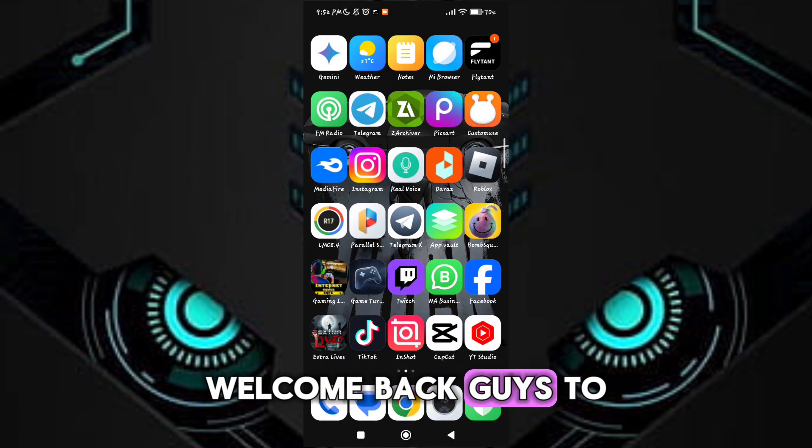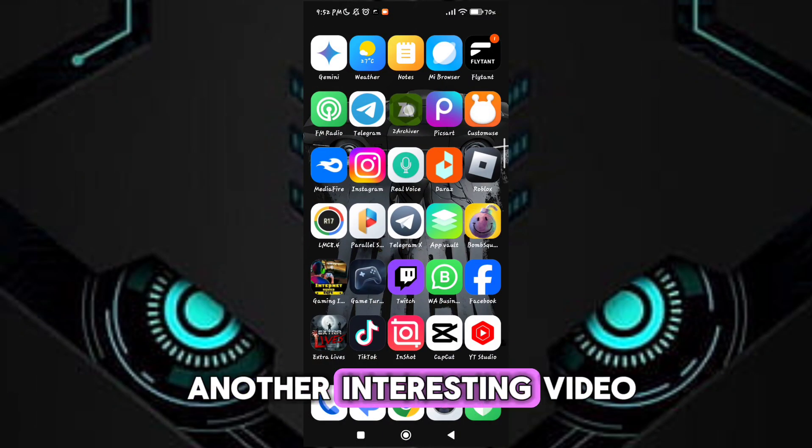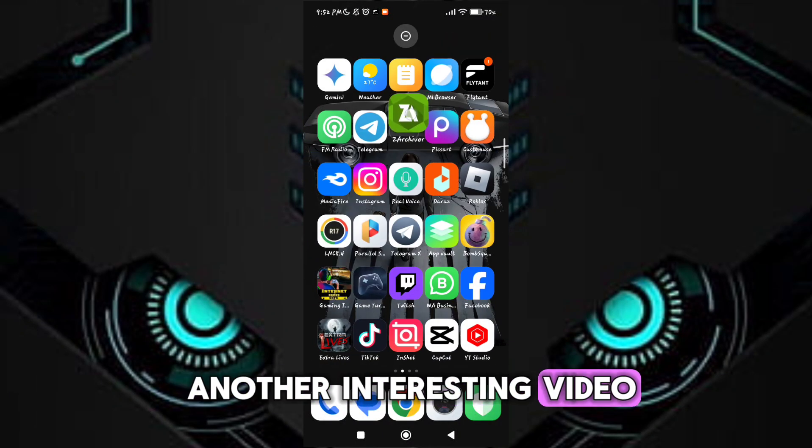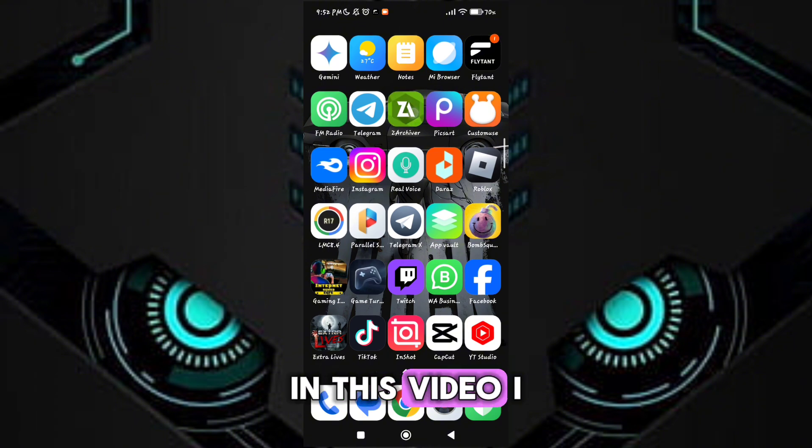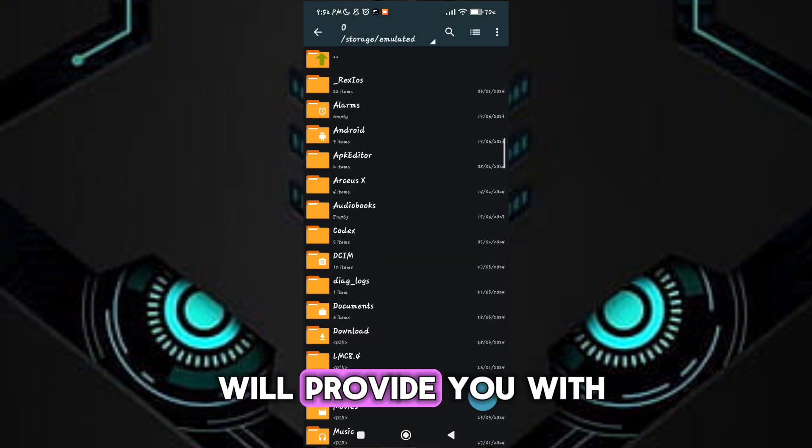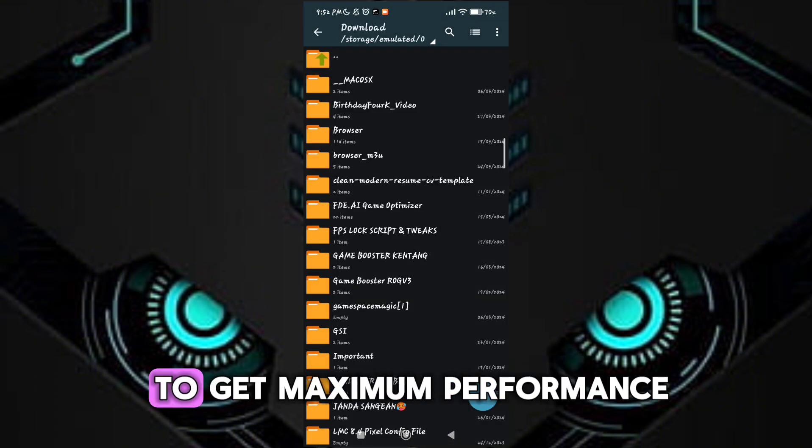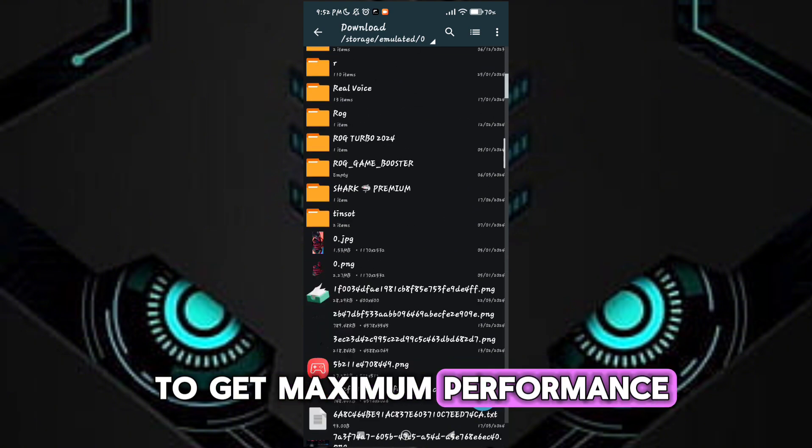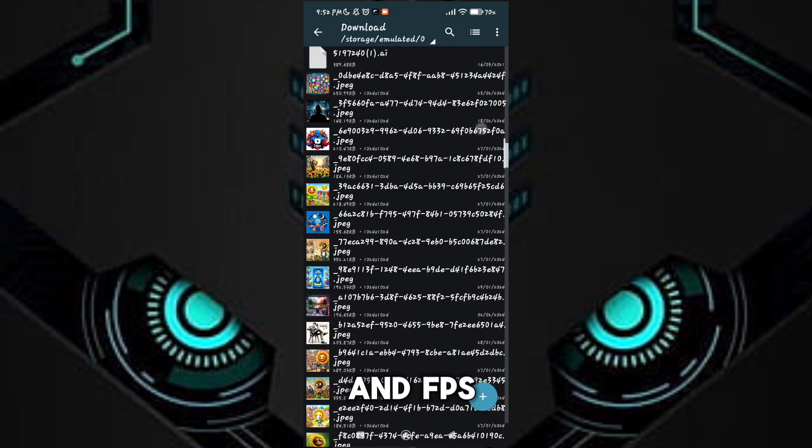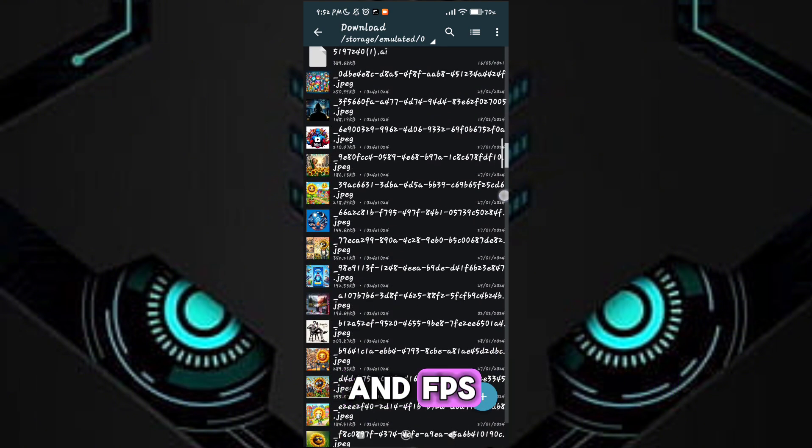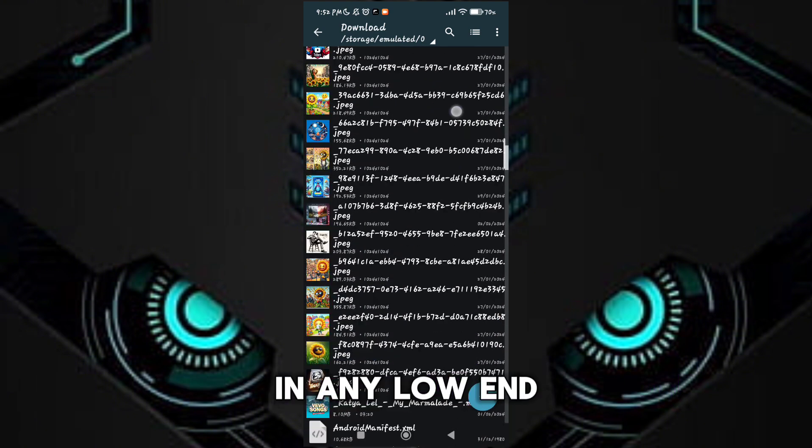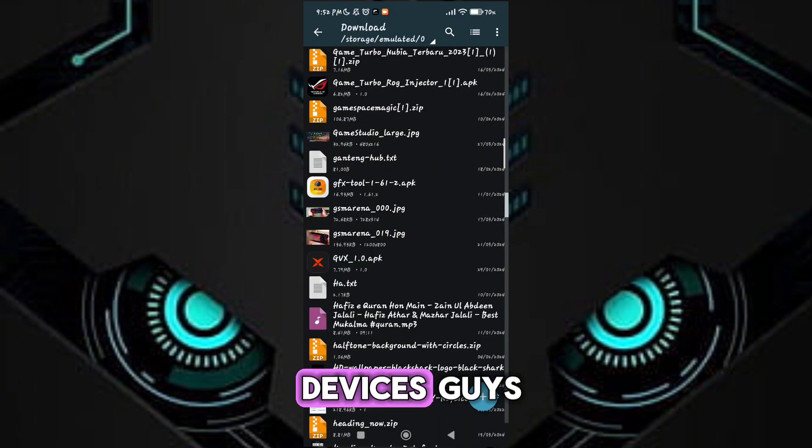Welcome back guys to another interesting video. In this video, I will provide you with a game turbo which will help you to get maximum performance and FPS in any low-end devices.